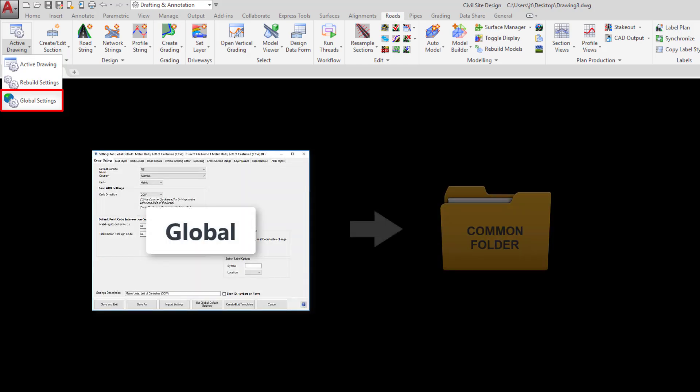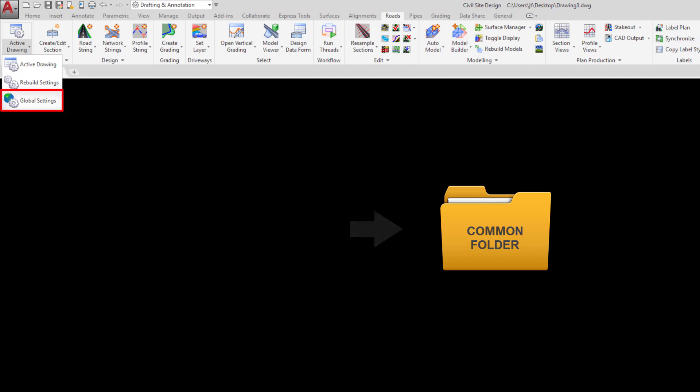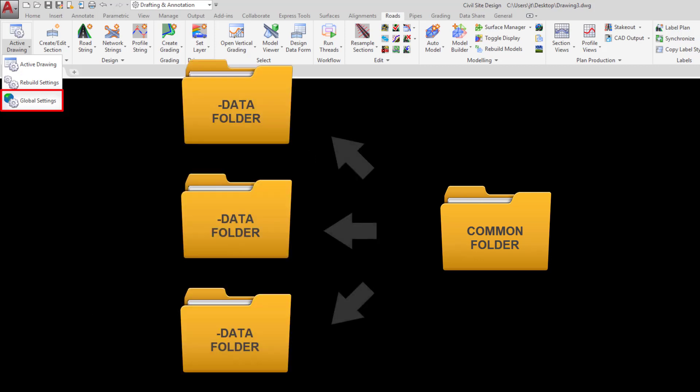Any command that has the word global in front of it is changing the settings found in your common folder. This means any changes we make to the form are saved to the common folder and any new job that starts will have those settings applied.